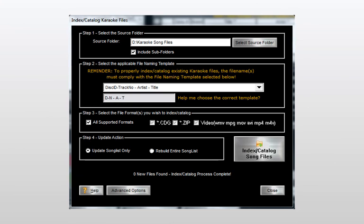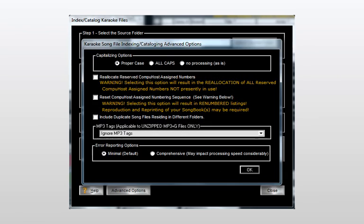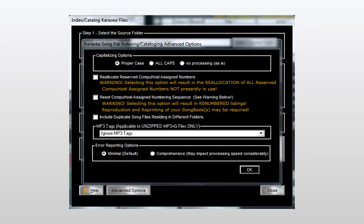And before we finish up, remember back when I mentioned ID3 tag support? Please remember that you may configure ID3 support along with several other advanced options by simply clicking the advanced options button found on the lower left of the dialog.